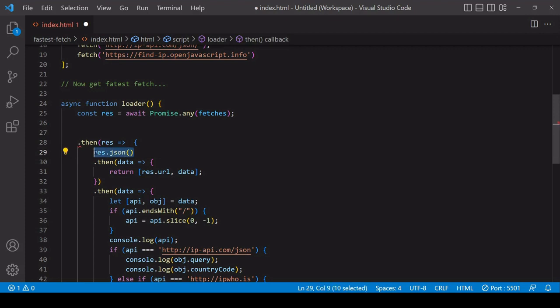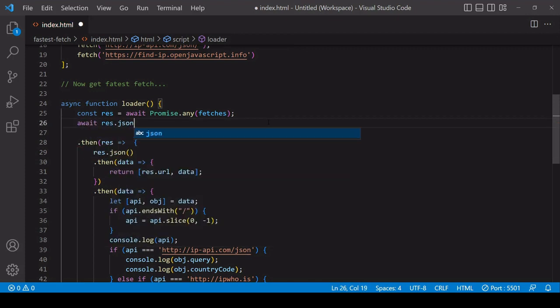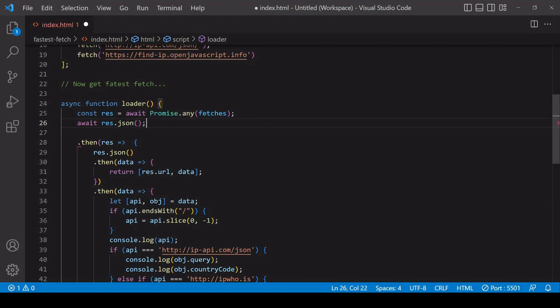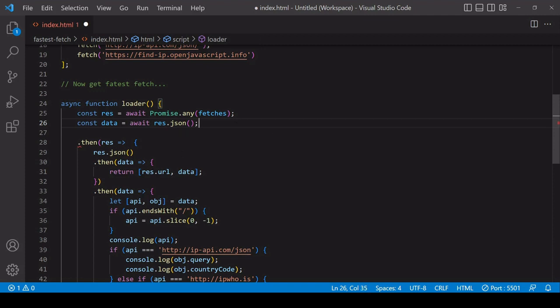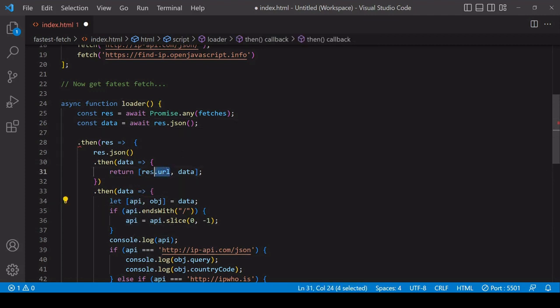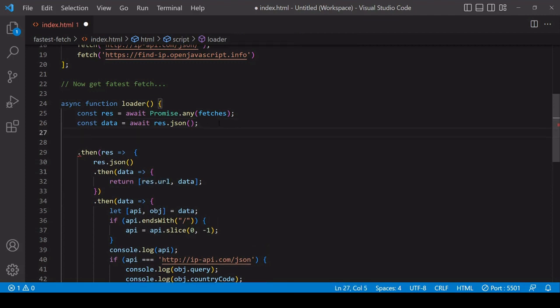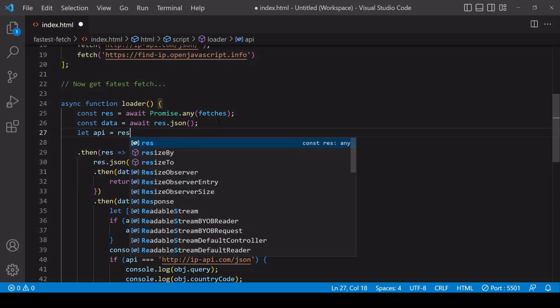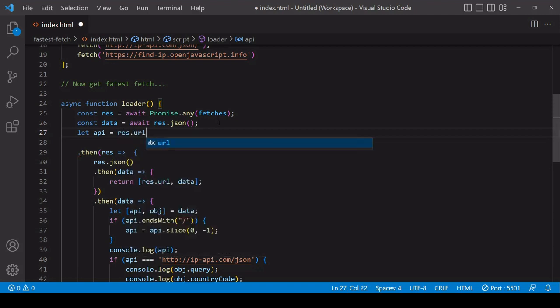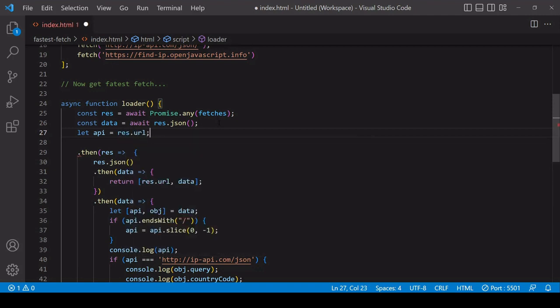Then I want to await the result of calling res.json. That returns a promise, so I'll save that again under the same name as it was before, so I can get the value of api again here by accessing the url property on the original response object. Again I'll say api = res.url.